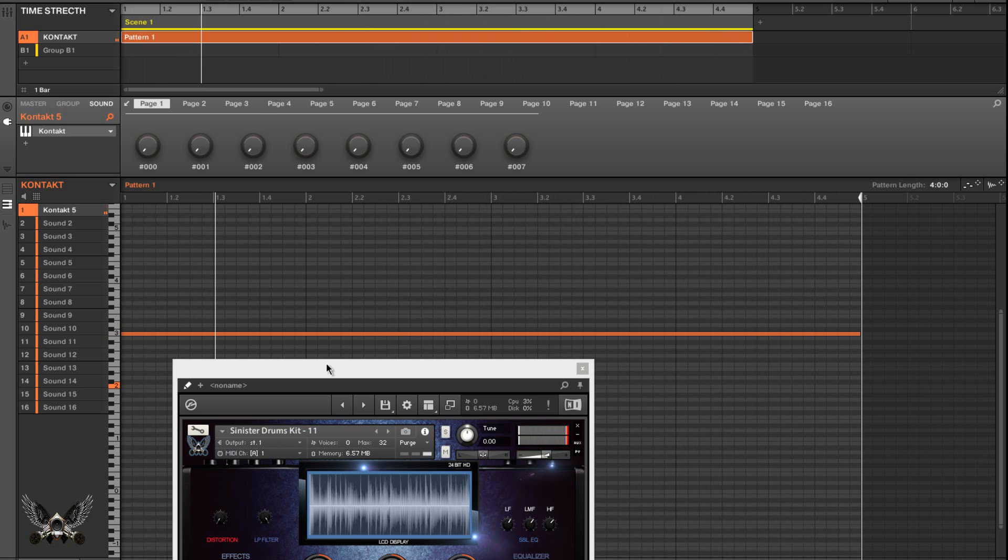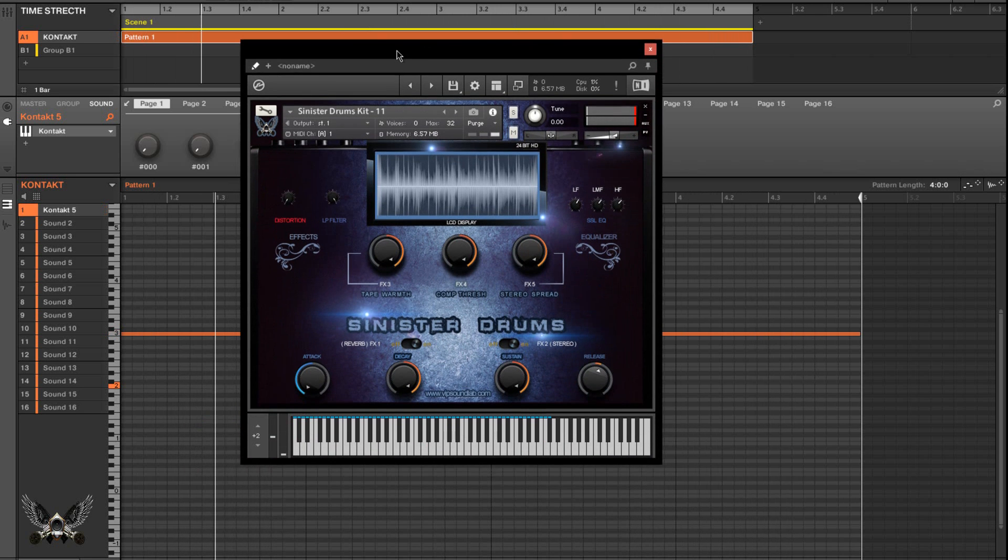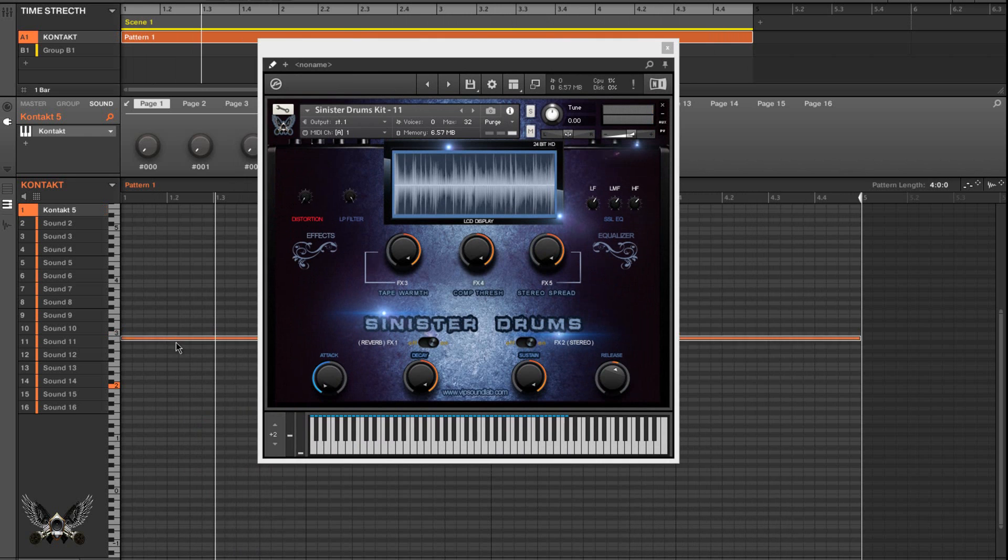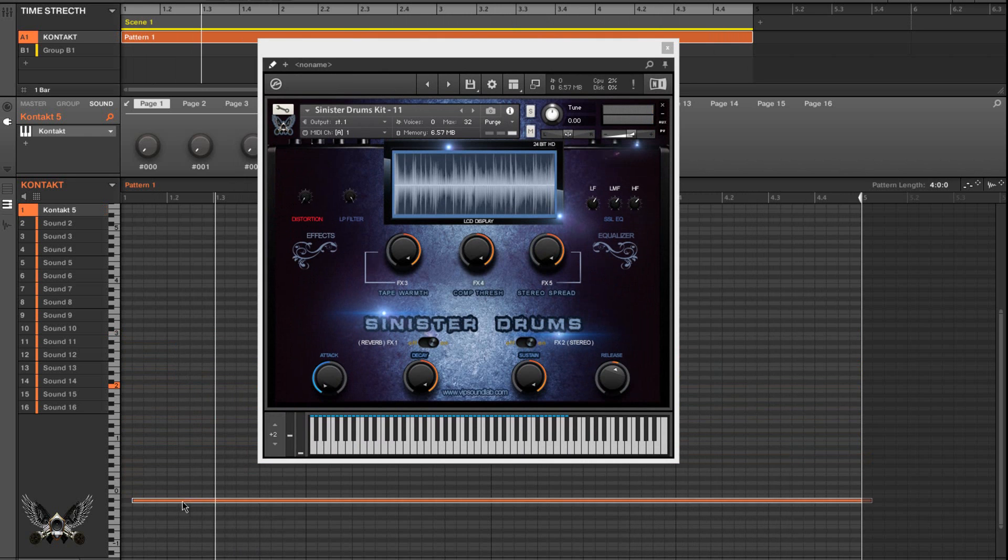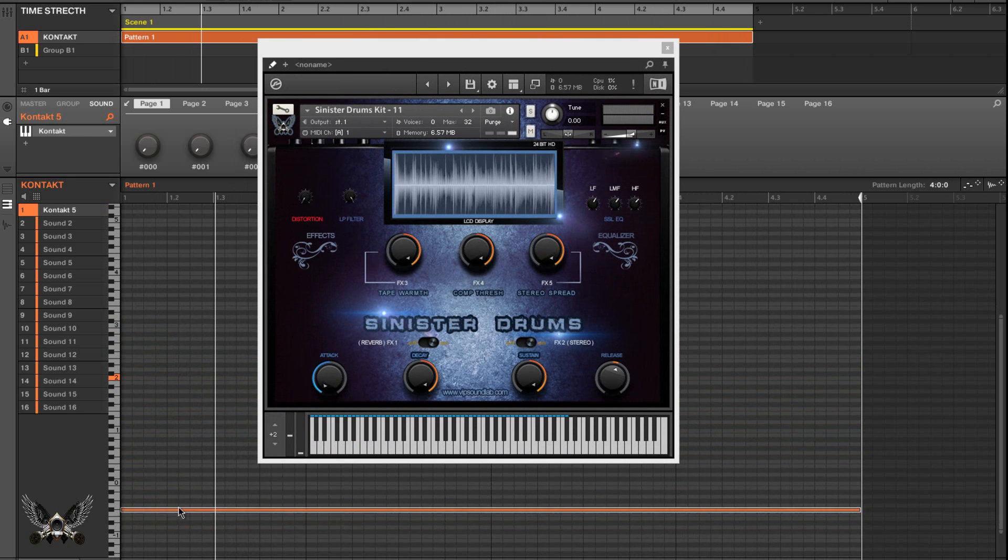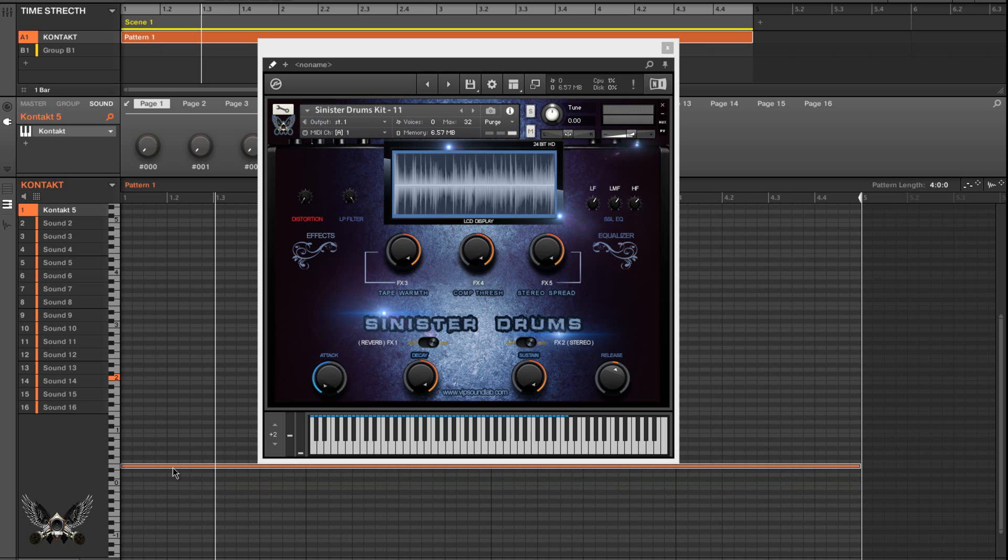So now you'll notice that it's going to perfectly loop the sample in its entirety for those four bars. Let's say for example I press play here. Now that example right there is pitched up very, very high.